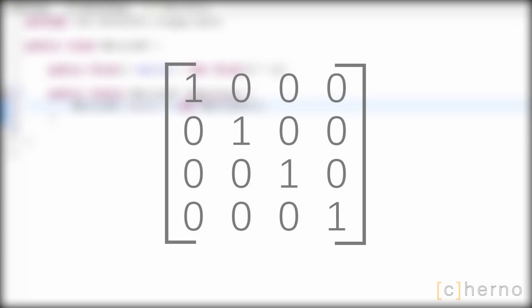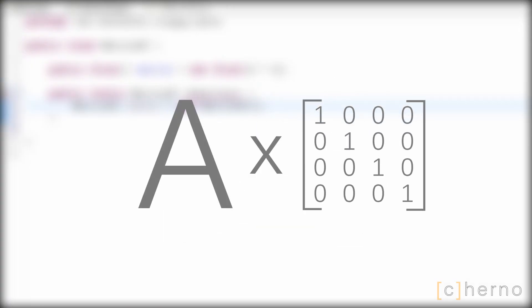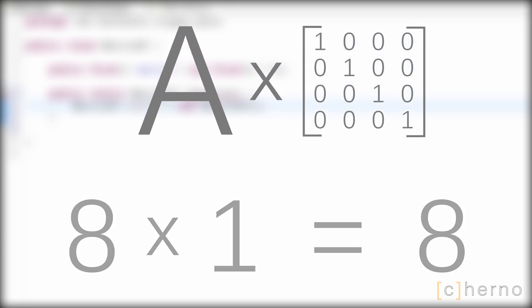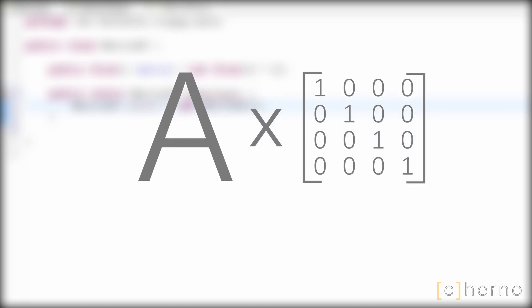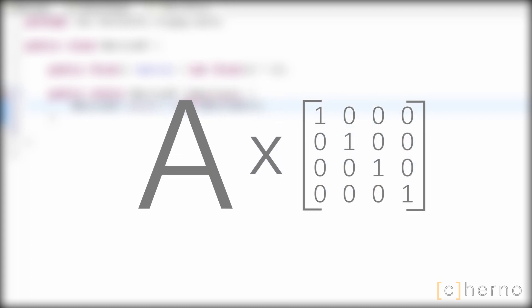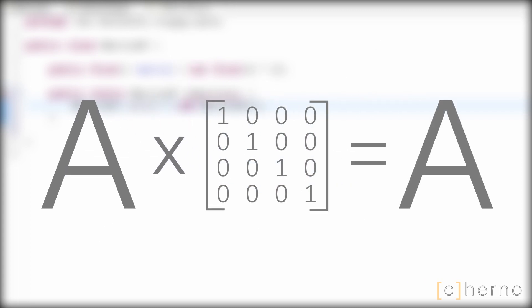This matrix is essentially just the number 1, since when we multiply any appropriate matrix by this identity matrix, it's equivalent to multiplying any single number by 1. So this matrix A, multiplied by our identity matrix, will equal A.